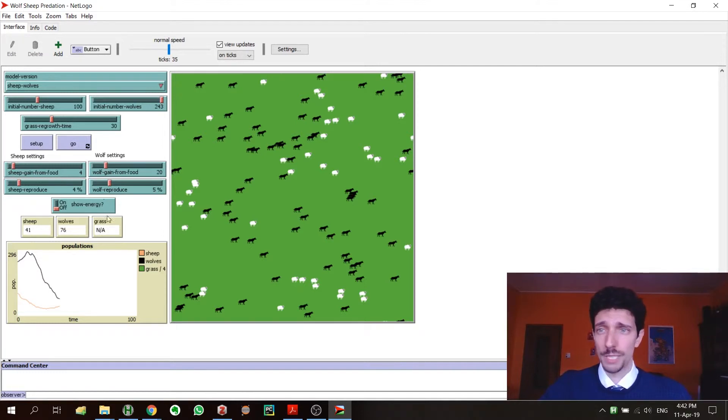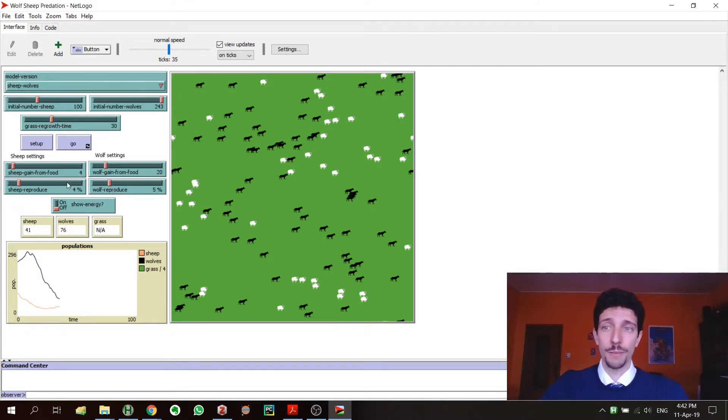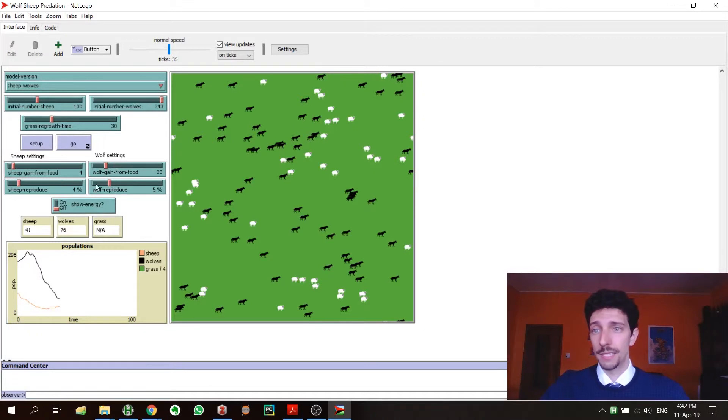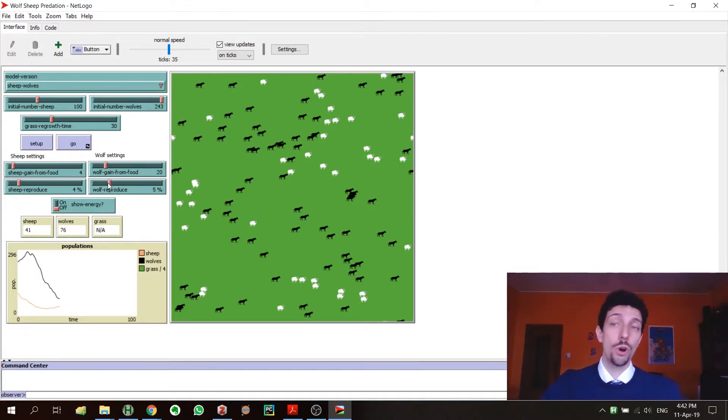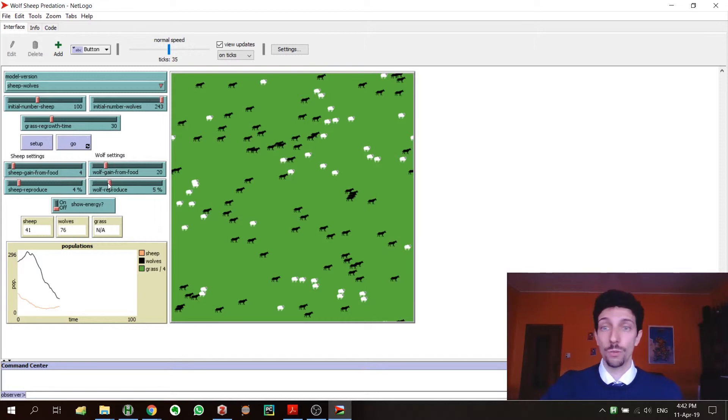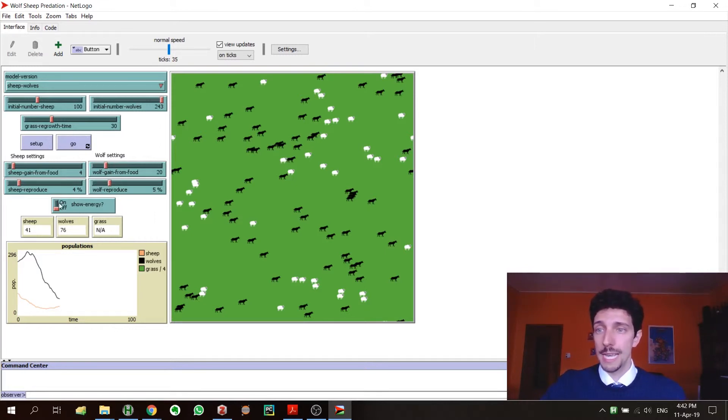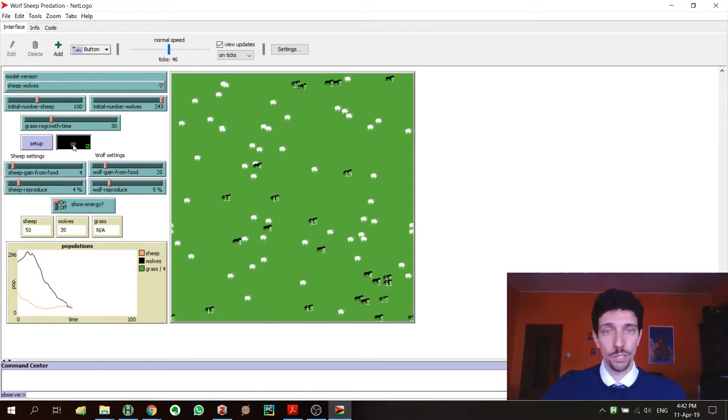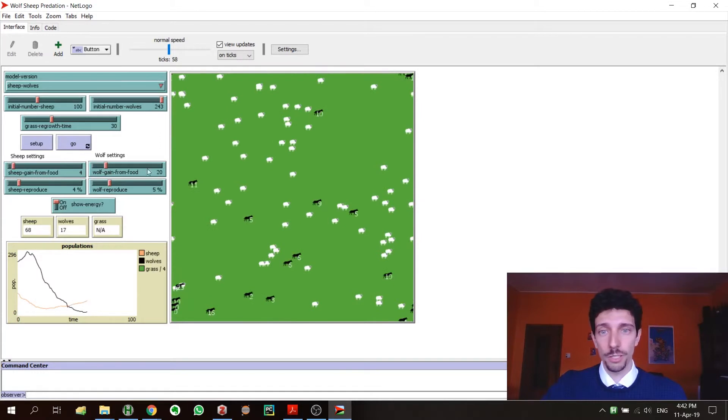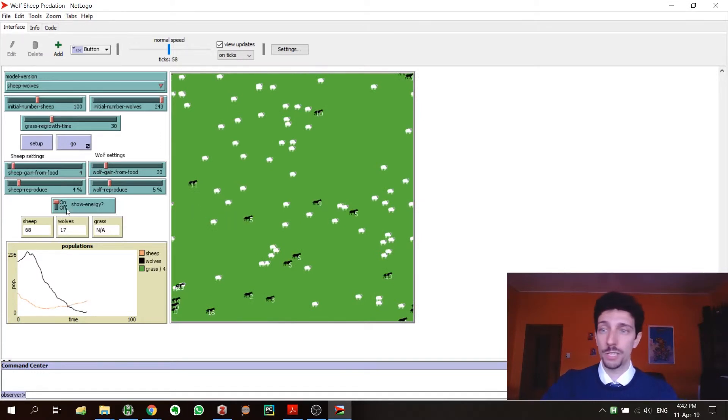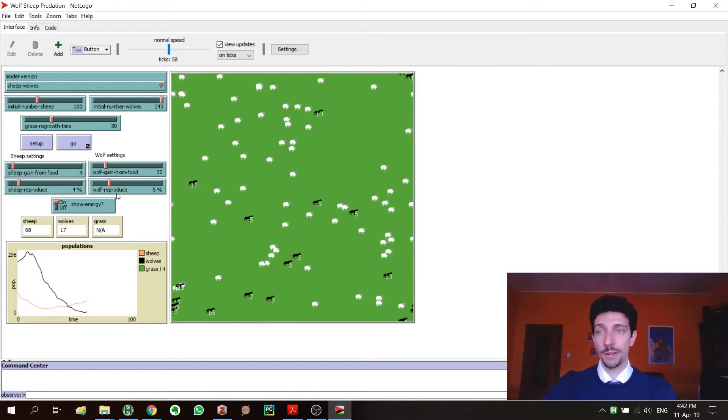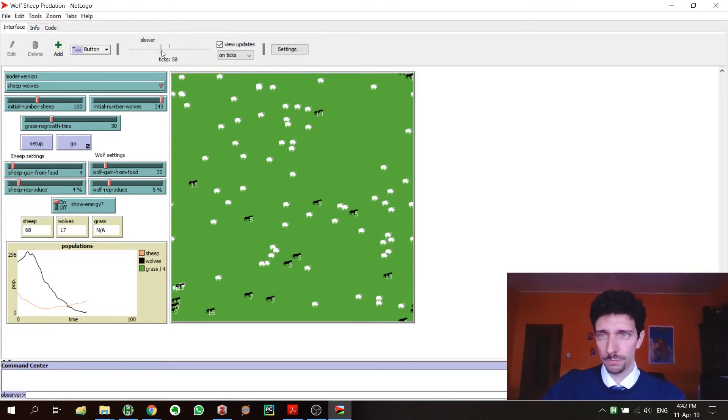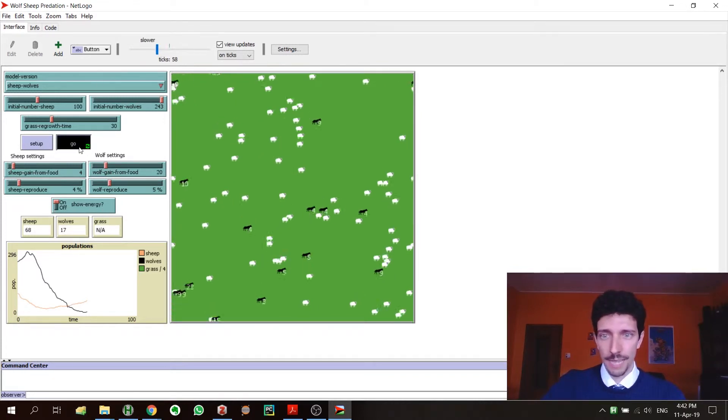Then we have also the counters in which we have the number of sheep, wolves, the number of grass. And then we have also some other parameters like this to know how often the wolves will reproduce, how often the sheep will reproduce. And here we have some internal parameter that is the energy—we can turn it off or on.